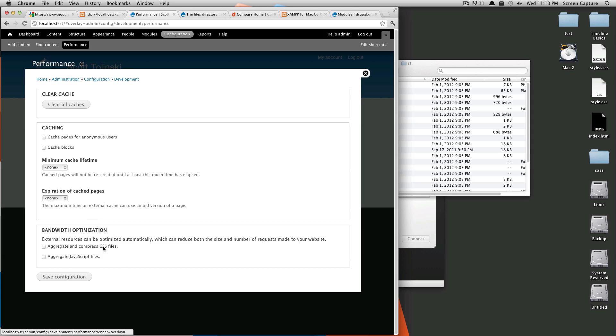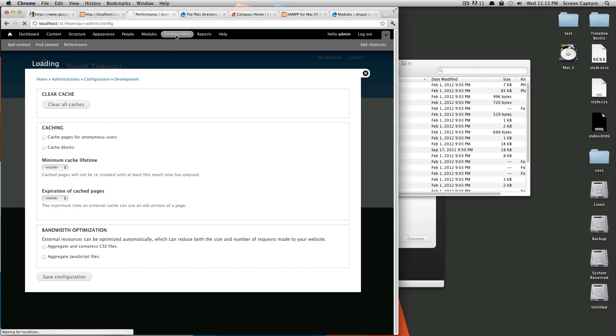In here, you can also aggregate and compress your CSS files and aggregate your JavaScript files. And that's something that's good to do once your site is live and working, because what that's going to do is it's going to improve the load time of your site. So, here's where you set up all your caching stuff, and here's where you clear your cache if you need to.